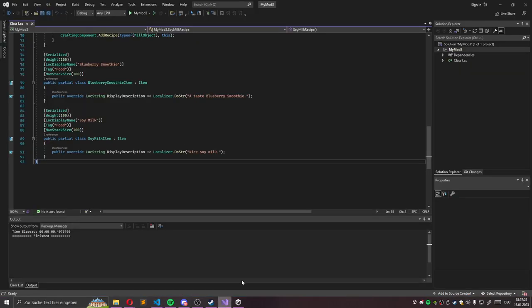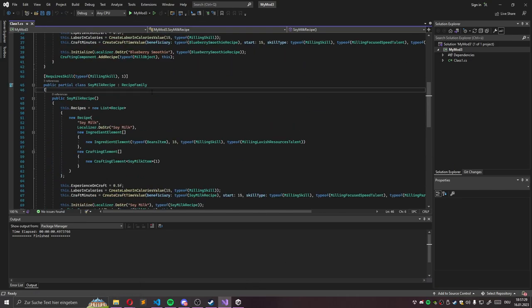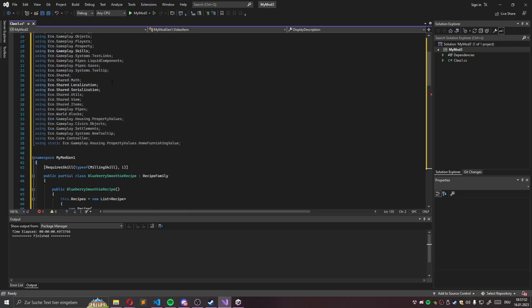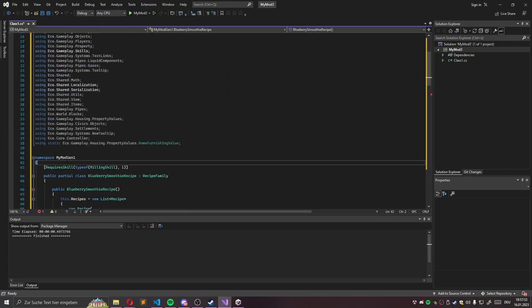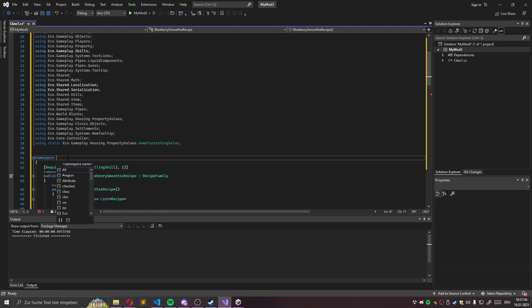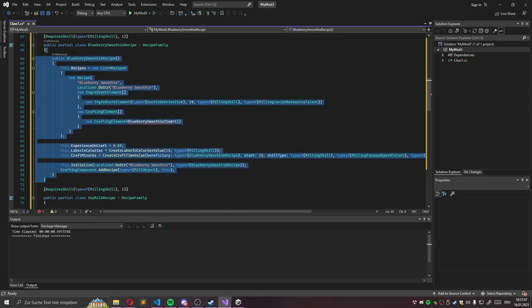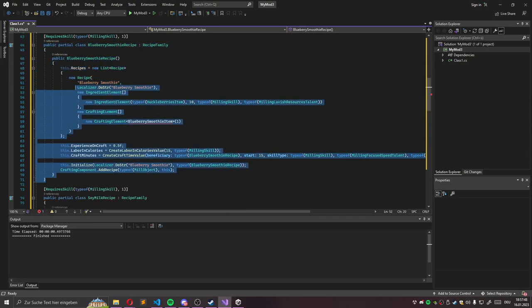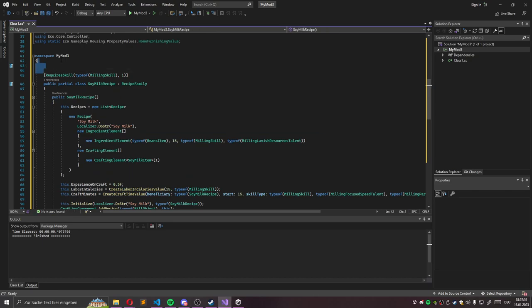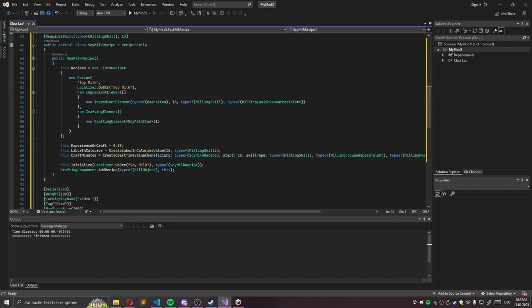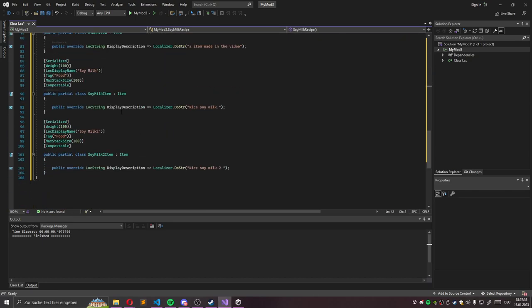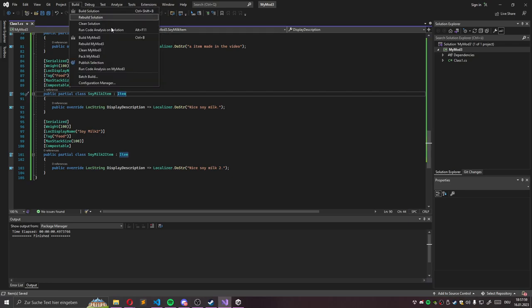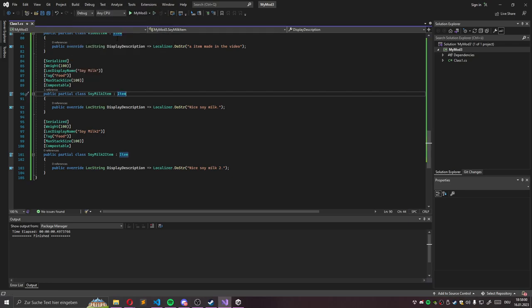We can copy this. And it should work if we just paste this file inside our directory. But we can also paste it in my Visual Studio project. So I need to adjust the namespace so it's working. Of course this recipe at the top is using the blueberry smoothie item, but we did not add it. So we delete this recipe. Syntax looks fine. So we save this.